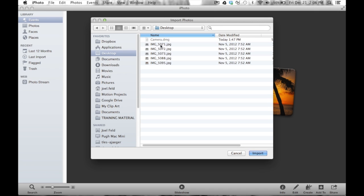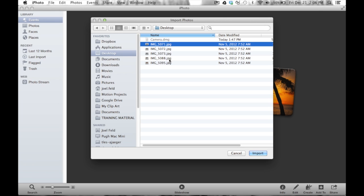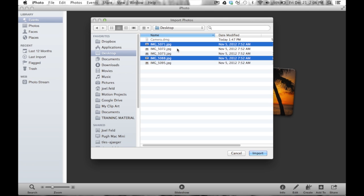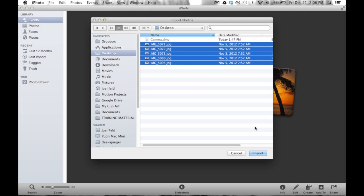If I wanted only two out of a group, that's where I hold down Command on the keyboard. So if I only wanted the first one and the fourth one, I hold down Command and click on each one — now it selects just those two. But I want them all, so I'll go back and do Shift-click and then choose Import in the bottom right.